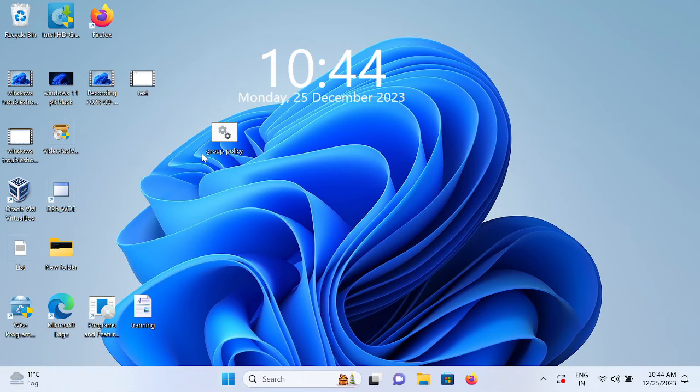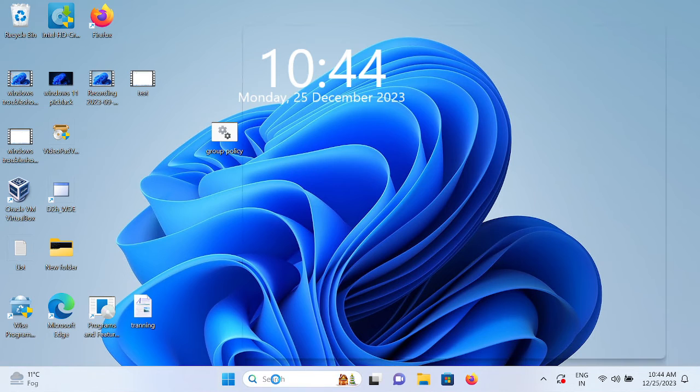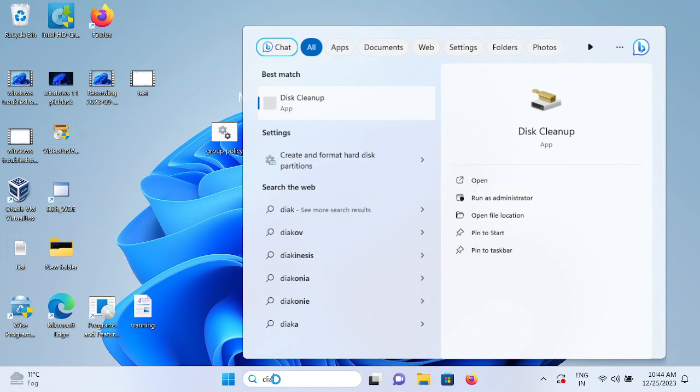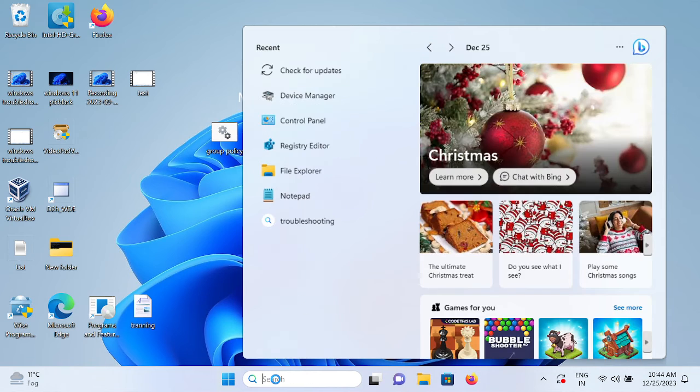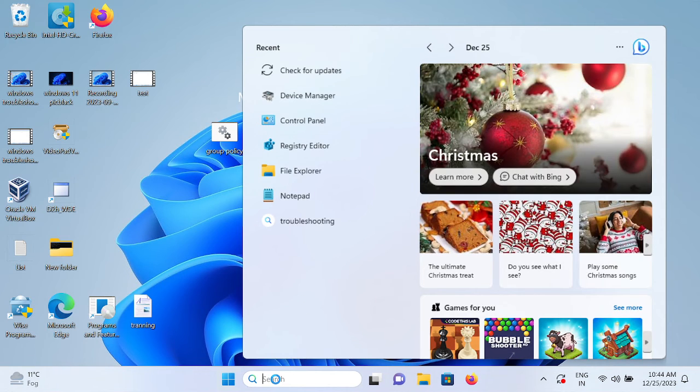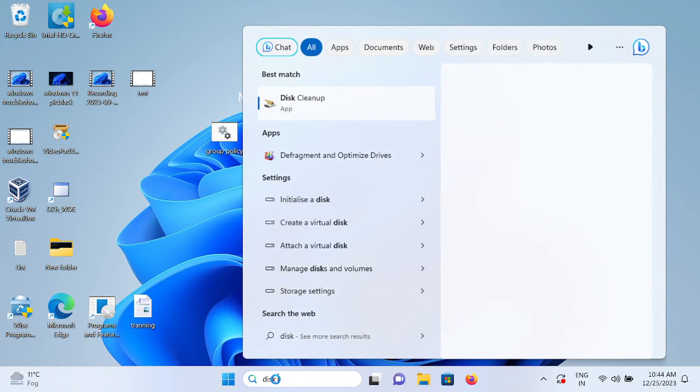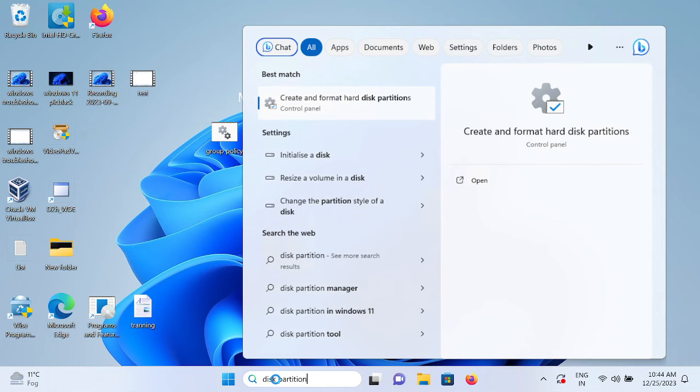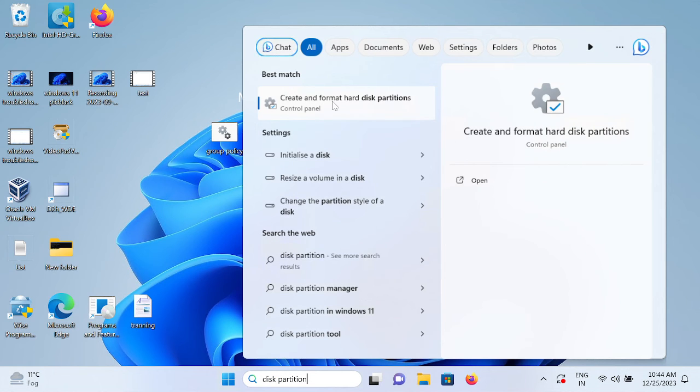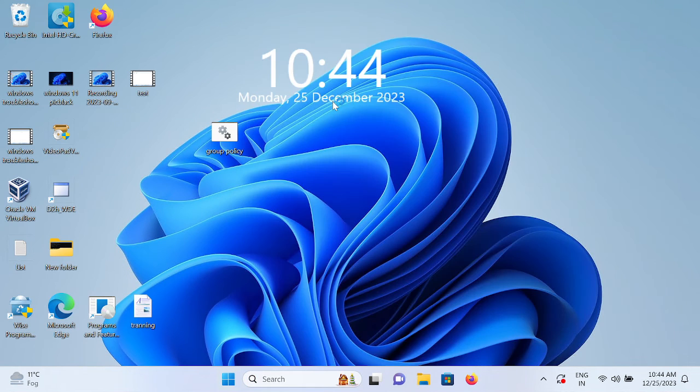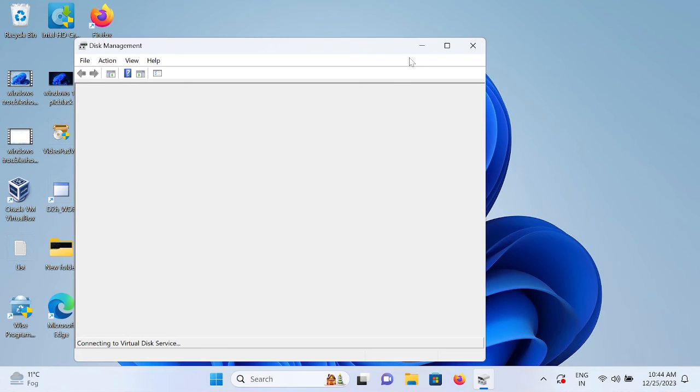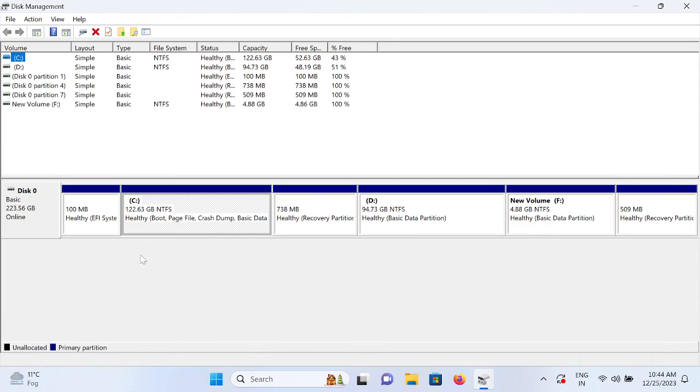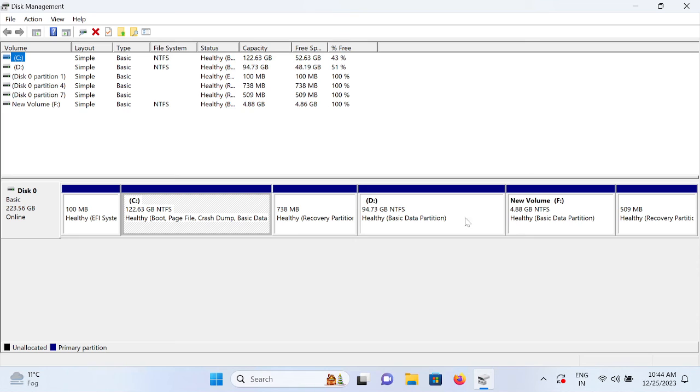If your issue is still not fixed, now move on to the fourth step. In the fourth step we will change the drive letter. Open the Disk Management. You just need to click on Disk Partition, just type that. Click on Create and Format the Hard Disk Partition.